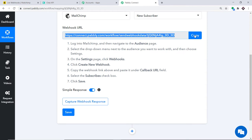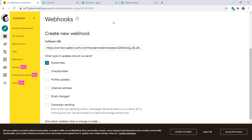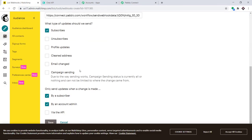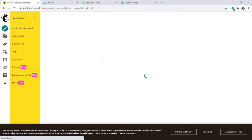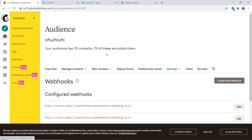Now we need to add the callback URL. Go to Pably Connect and copy the webhook URL shown there — this is the callback URL. Paste it into the callback URL field in MailChimp. Verify the URL is correct, then click Save. The webhook has now been created, meaning MailChimp is integrated with Pably Connect.